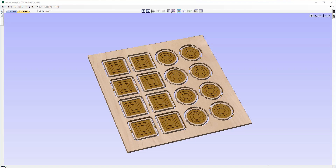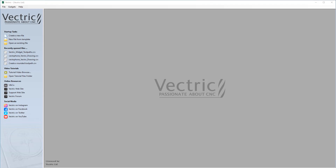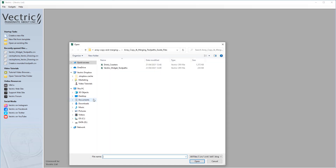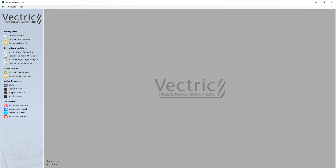To start this demonstration, let's go to File and Close so we can open up one of our pre-existing files. Let's open an existing file — navigate to our array copy emerging toolpath guide files folder and choose the Vectric Widgets Toolpath CRV file. Let's just open that up.